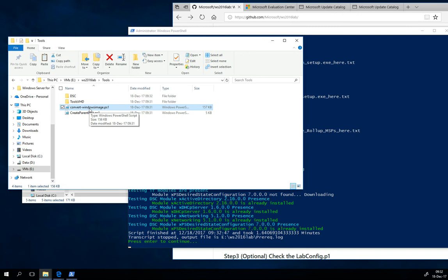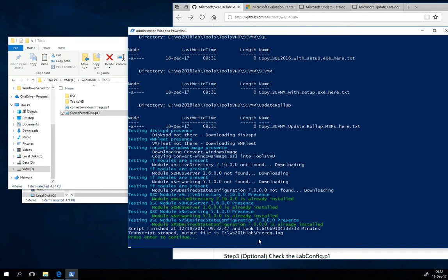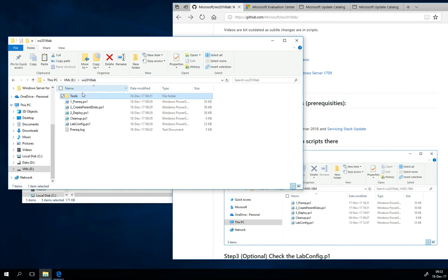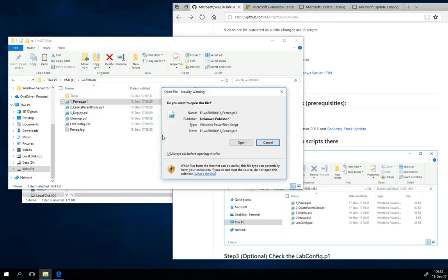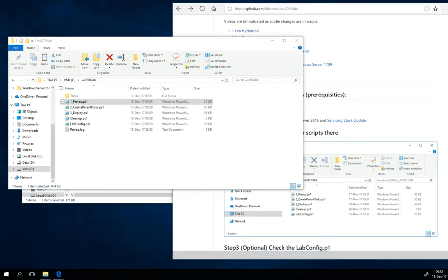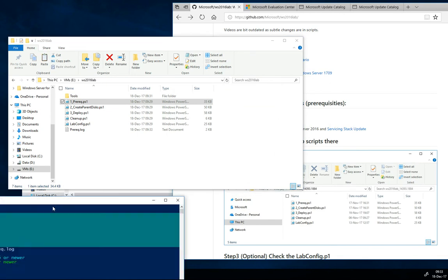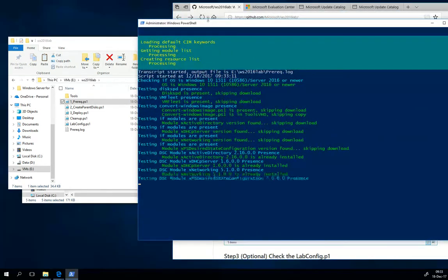As you can see, the prerequisites took 1.6 minutes. It's just downloading some tools and creating folders. If you would copy it somewhere else, just run this prerequisites again. It will not harm anything. It will just run, check if everything is there, and as you can see, it found everything, so it was not going into the internet at all.